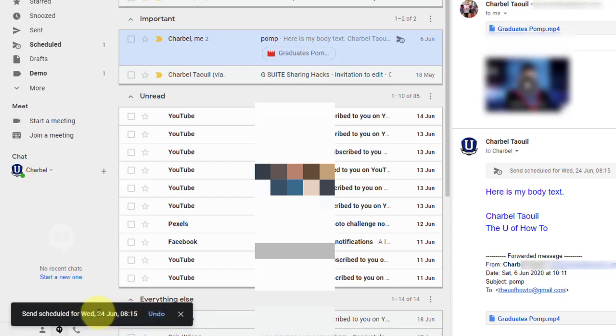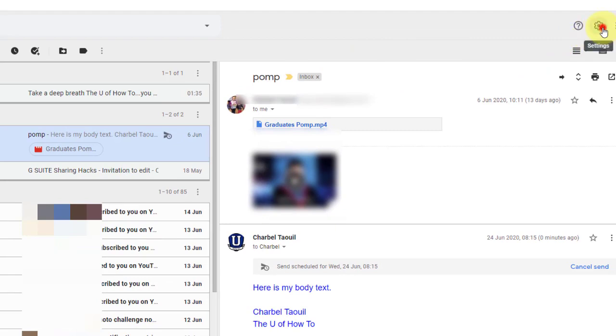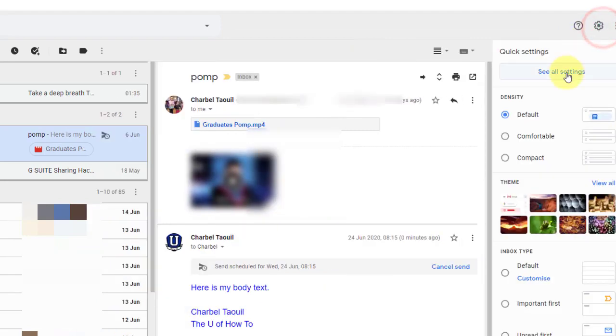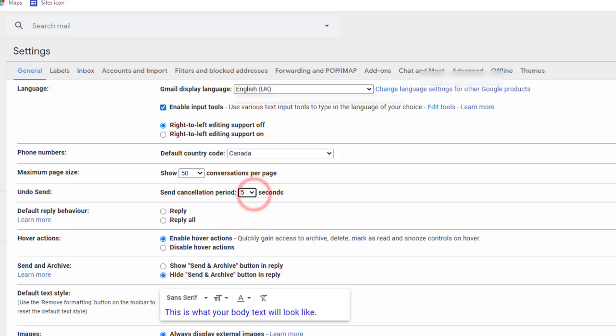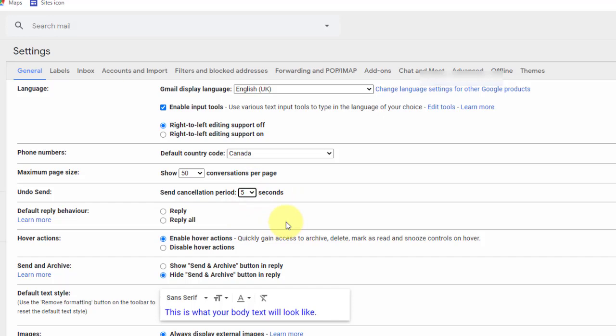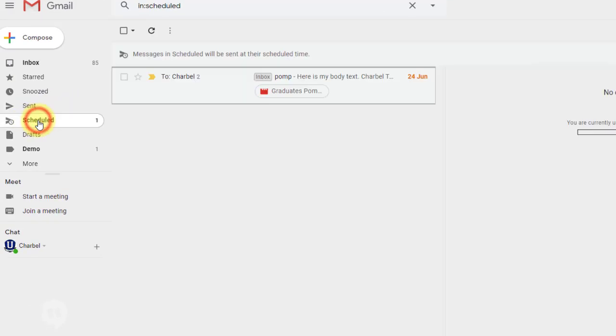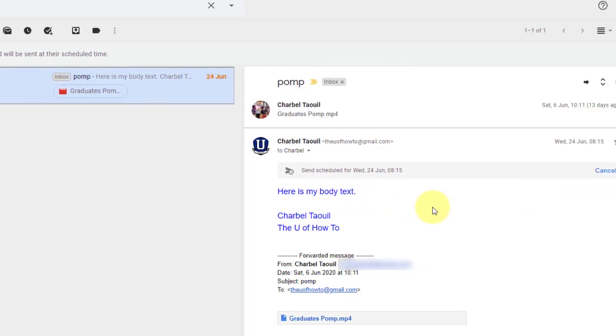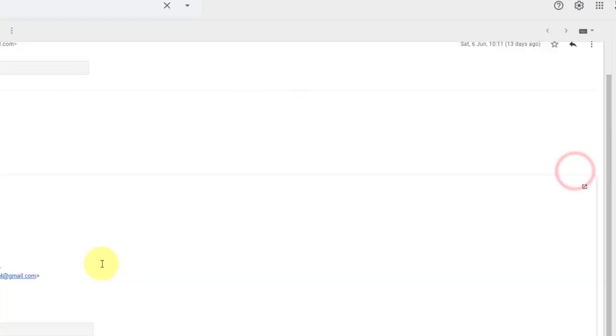And the length of time that we have to undo can actually be adjusted in the settings too. So I know this isn't part of it, but let me show you really quick. Right here, undo send. The default is five seconds. You can change it up to 30 seconds. So that little notification in the bottom left here can be shown to you for up to 30 seconds to give you just a last second chance to undo your options. But since we scheduled it, we have the option to undo it anyways. So if I go to my scheduled label, there it is. This is scheduled. If I open it up, I can cancel that send. So it tells me when it's scheduled to be sent. And I can choose to cancel it.